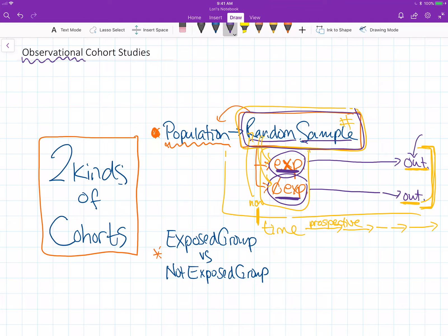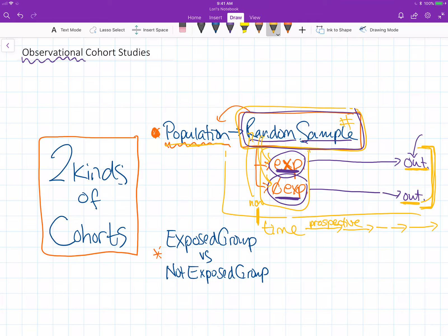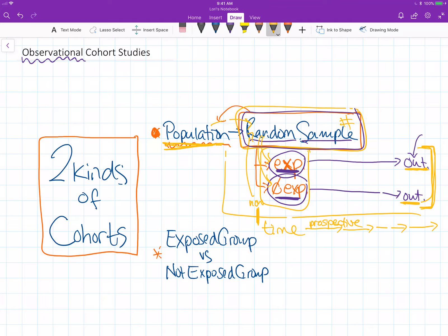In our first video we talked about this whole notion that we just start with a population and draw a random sample from that.